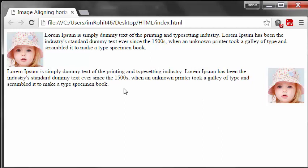Aligning images horizontally. Thank you guys for watching, subscribe to my channel. I will see you in the next tutorial.